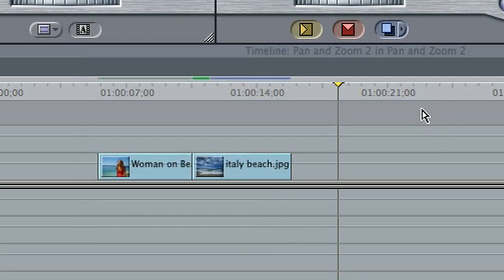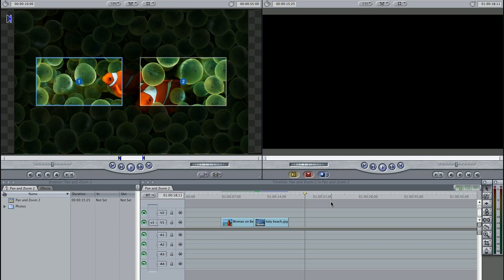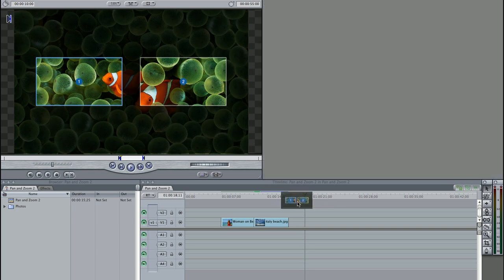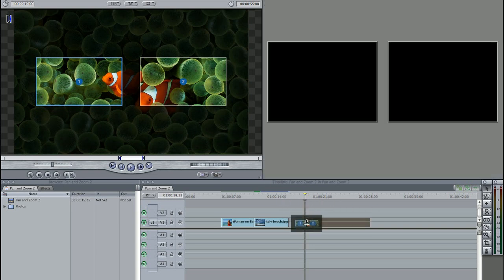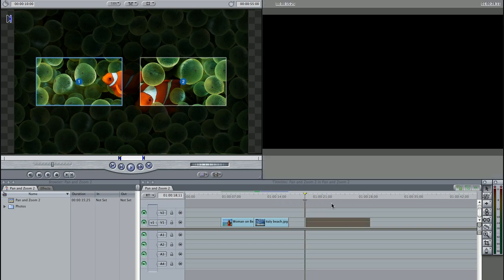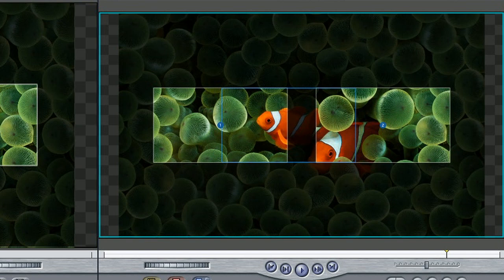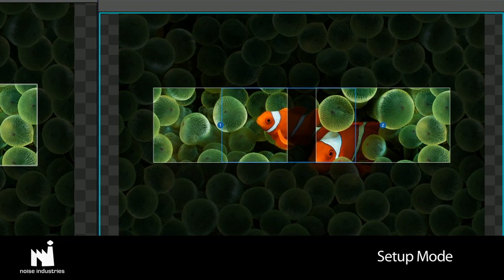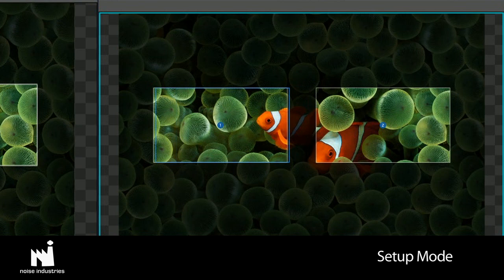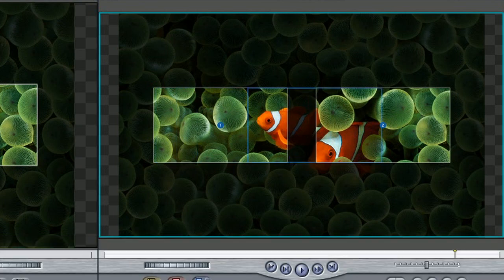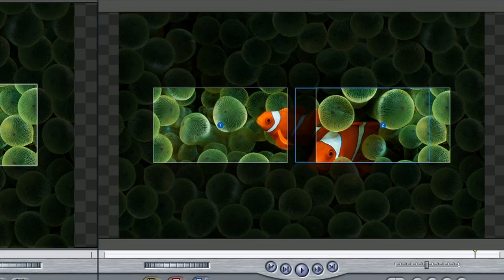Pan & Zoom does what it says. It allows you to do realistic pans and zooms on still photos without having to keyframe the animations. The generator starts up in Setup Mode with a default picture loaded. As I play forward, the Setup Mode shows me a preview of the animation with a virtual camera.